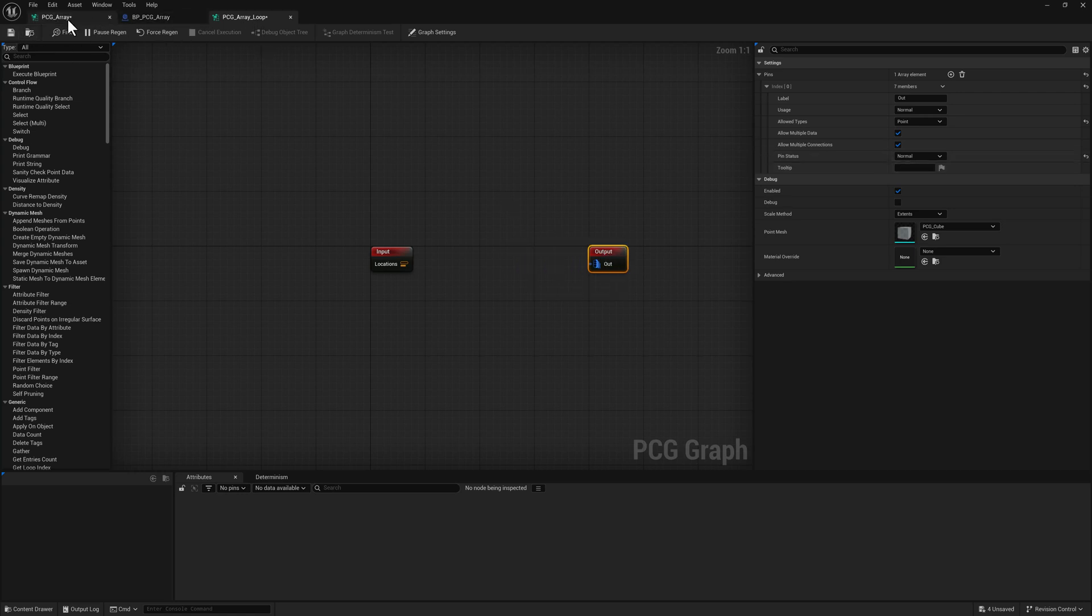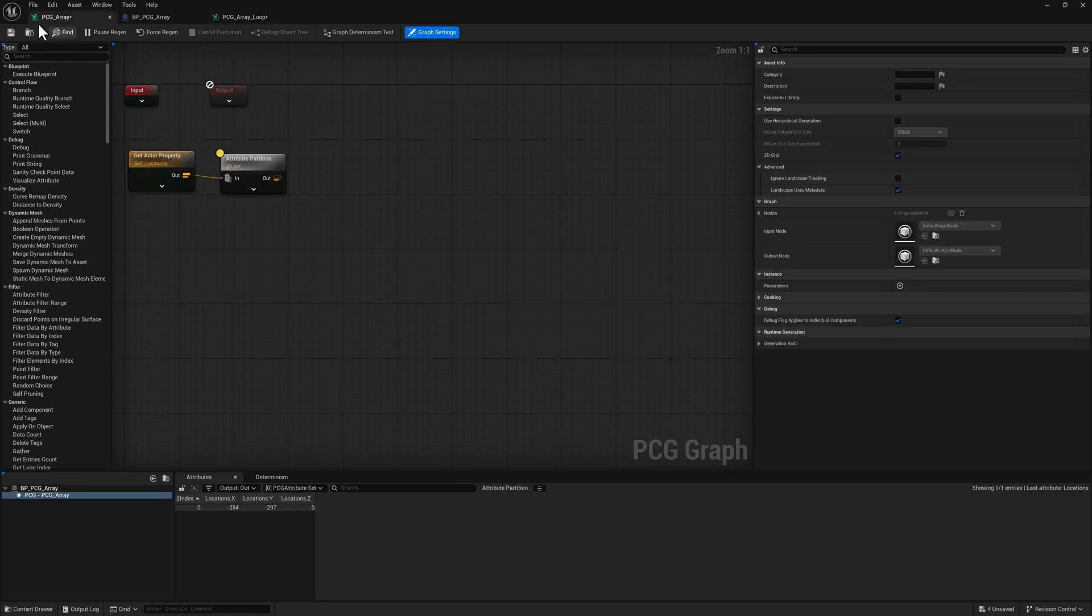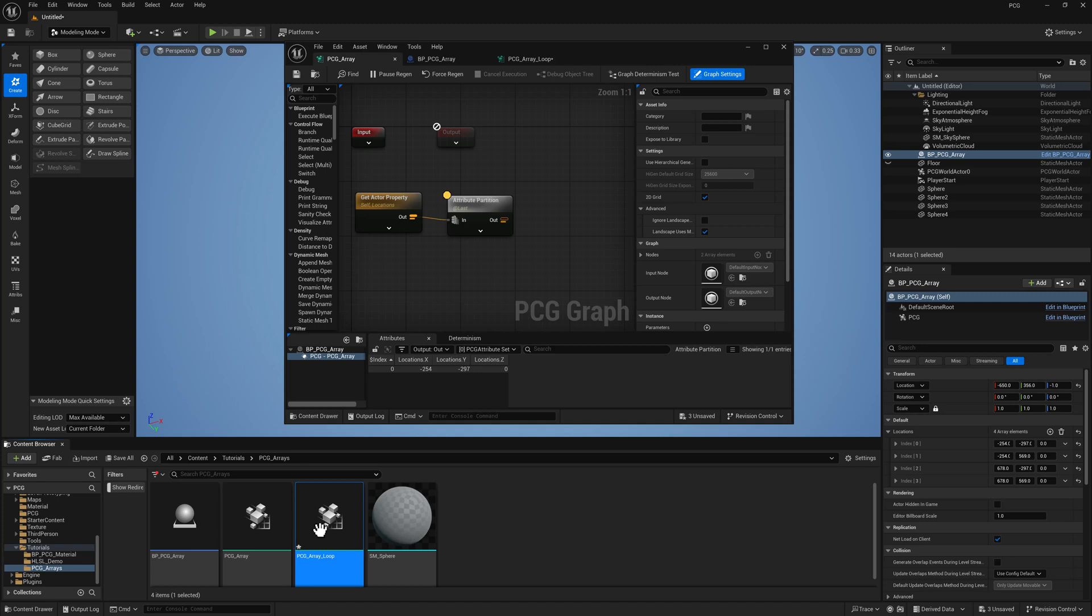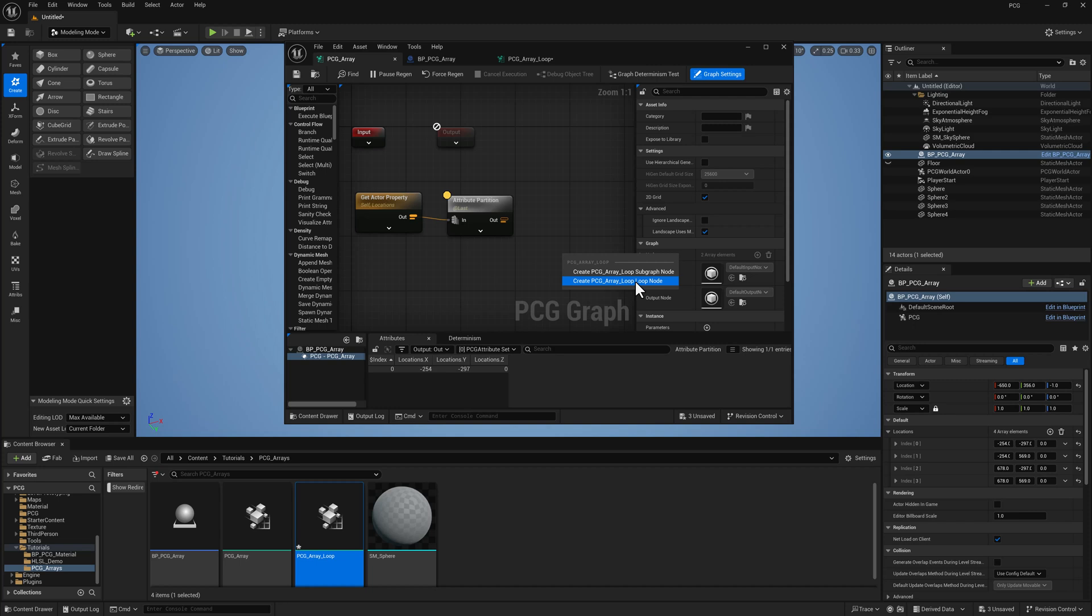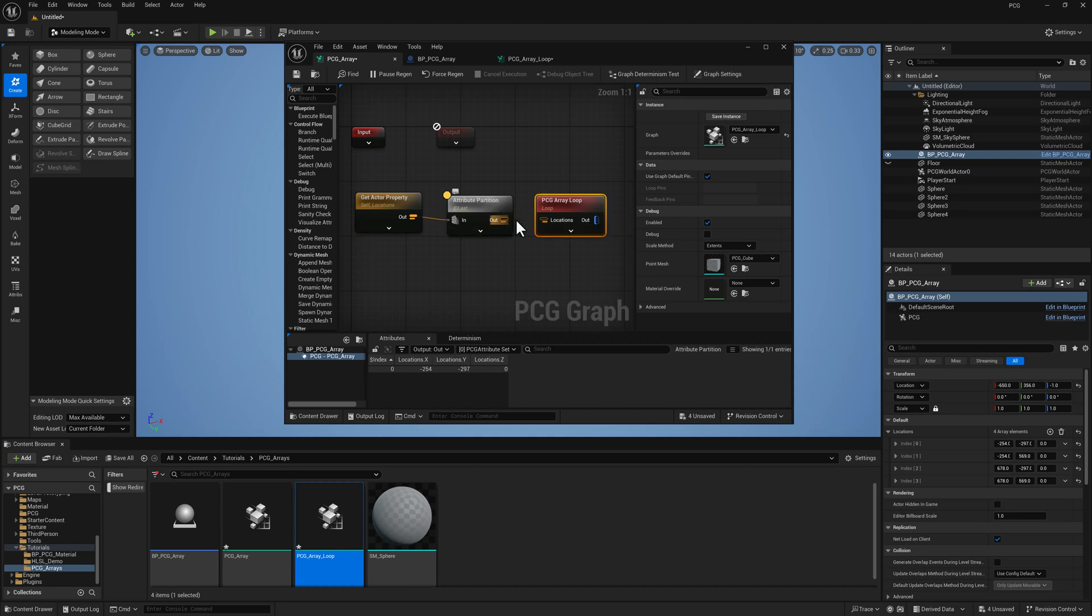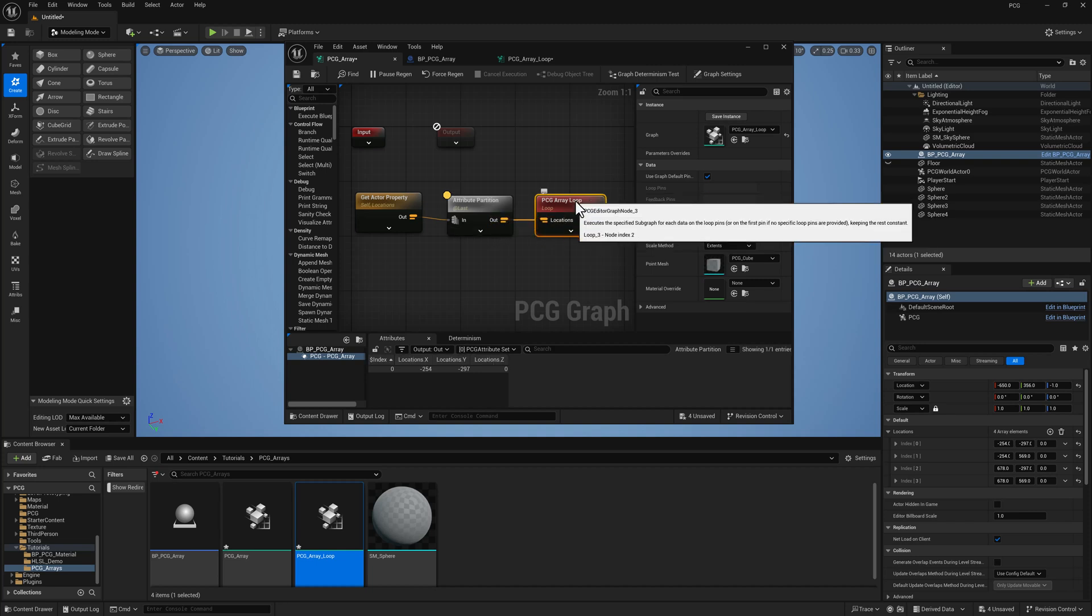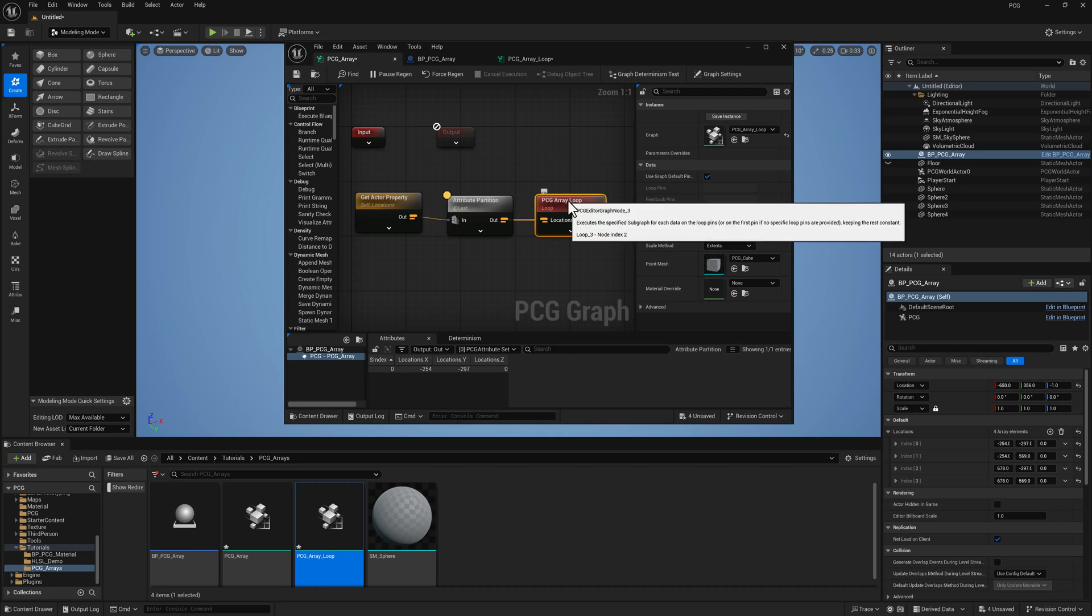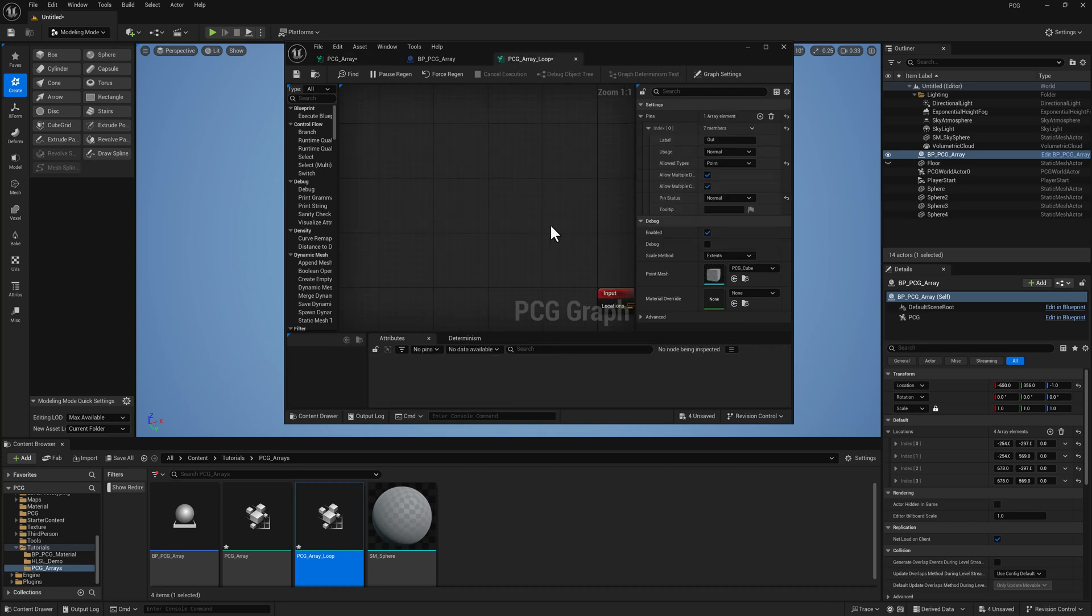So back here in our main PCG array graph, let's go ahead and drag our loop in. And you want to select it as a loop node, not a sub graph node. You can see here, we've got our locations in and our points coming out. So I'm just going to plug this in like that. So now I've got our locations data. Let's open the loop back up.